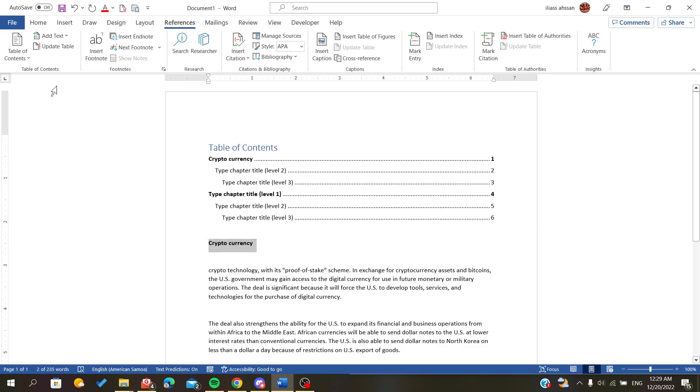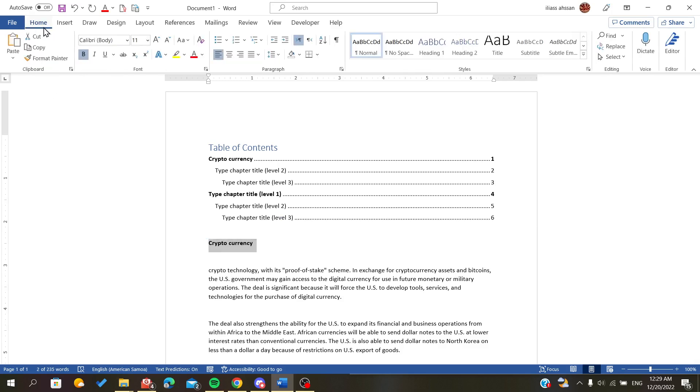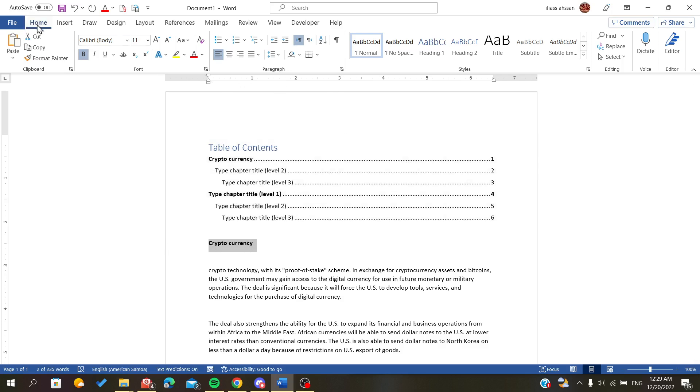So to make it a heading or to transfer it to a heading, all we have to do is go to the Home section and here you will find Styles. Now we can make it a heading and click on it.